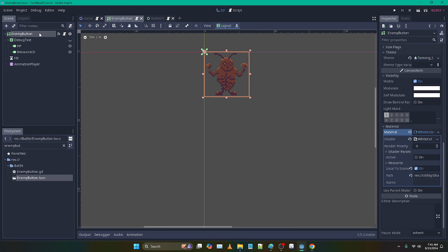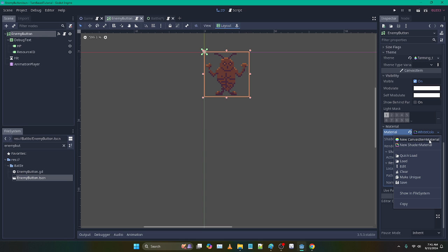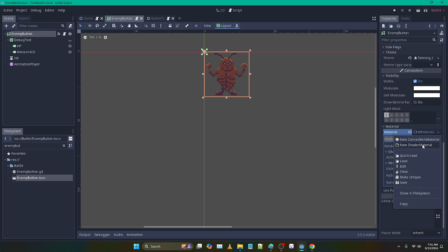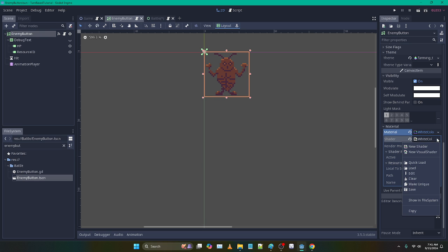So the first thing you want to check is that local to scene is true. I may not have gone over that. I think I just dragged the shader in there and kind of glossed over it. I'm not exactly sure how I handled it, but basically just make sure you have your shader. You make a new shader down here. It might be a little confusing, but you have a shader material which holds the shader, okay?